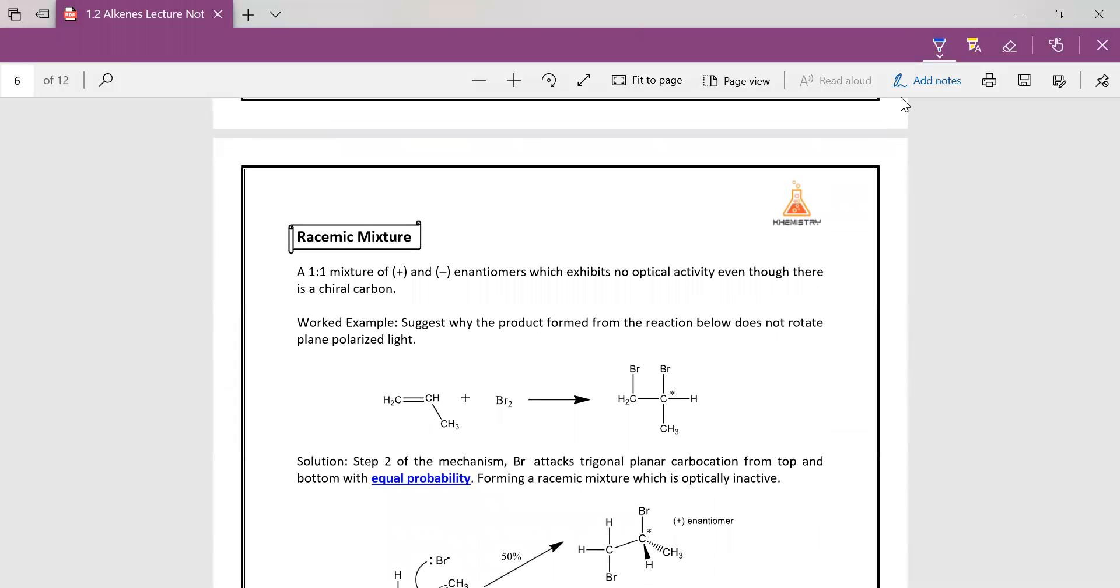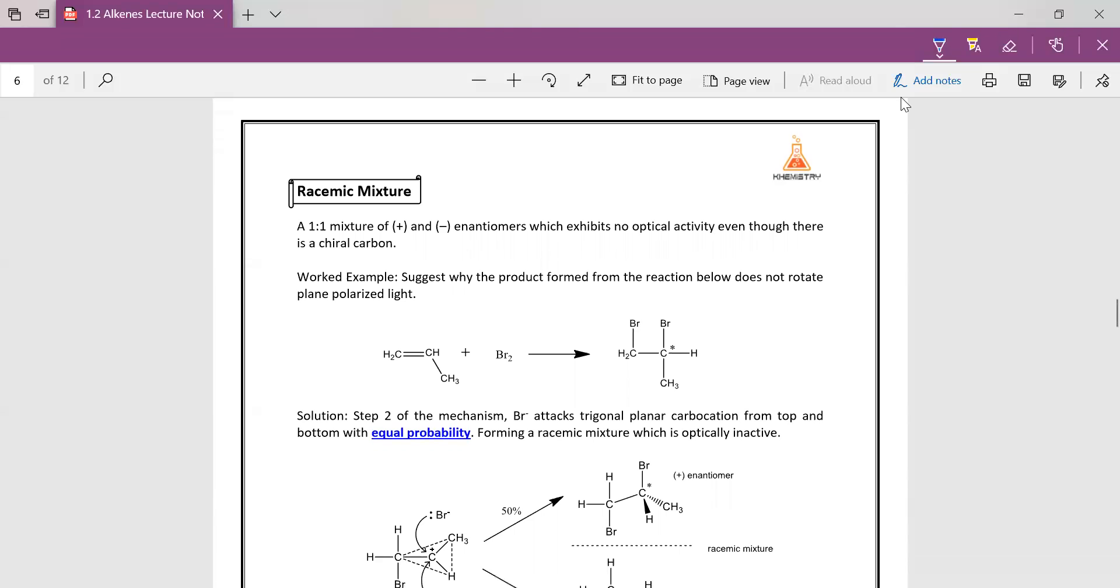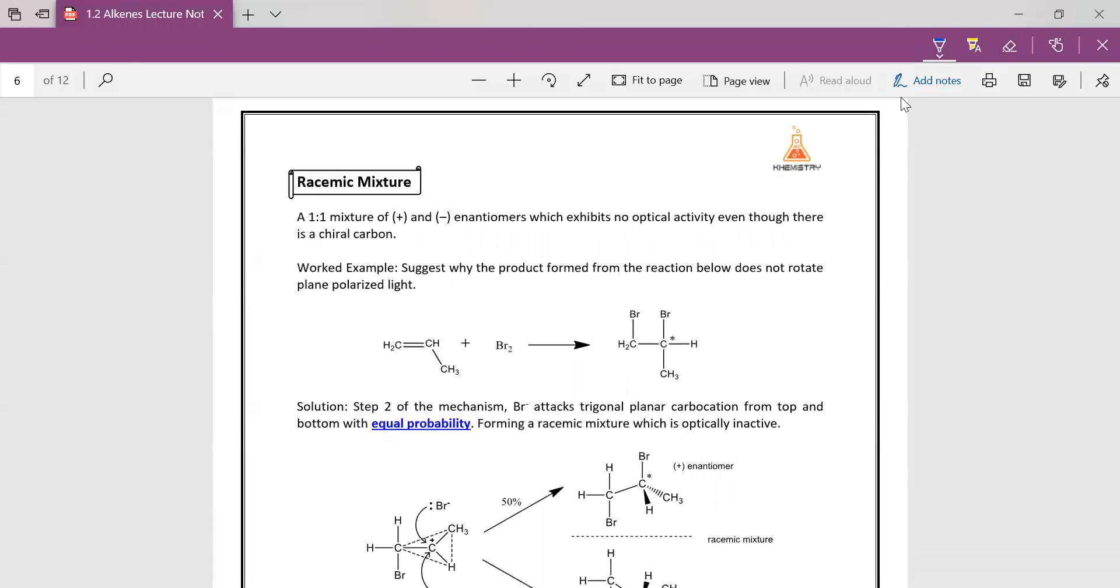So the next thing we're going to look at is racemic mixture. What is a racemic mixture? It is a one-to-one mixture of the positive and negative enantiomers. So if you remember under intro to organic chem, enantiomers are basically your isomers, your 3D isomers that arise from your chiral carbon. So a racemic mixture means that you have a chiral carbon, but because the enantiomers are actually in equal amount, 50% each, so they actually cancel out the optical activity.